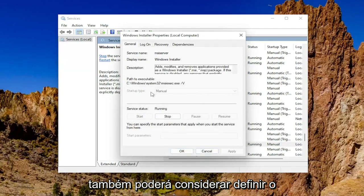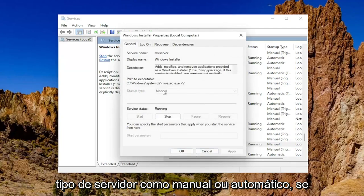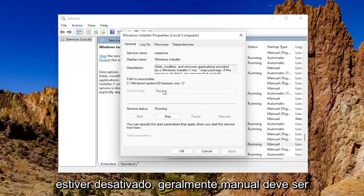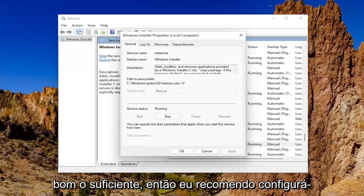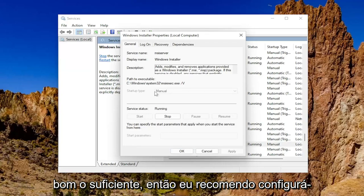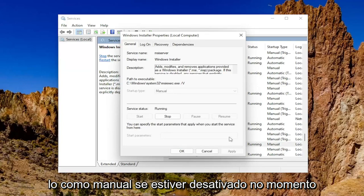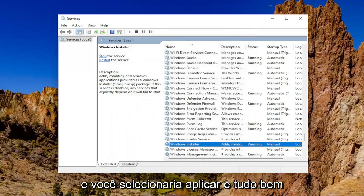You may also want to consider setting the startup type to manual or automatic if it's disabled. Generally manual should be good enough. So I'd recommend setting it to manual if it was presently disabled. And then you would select apply and OK.